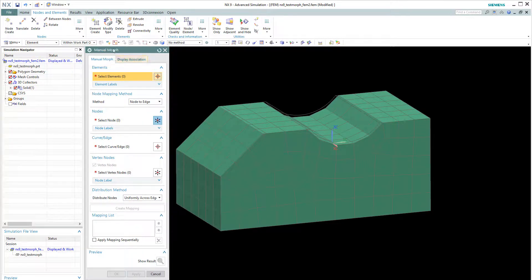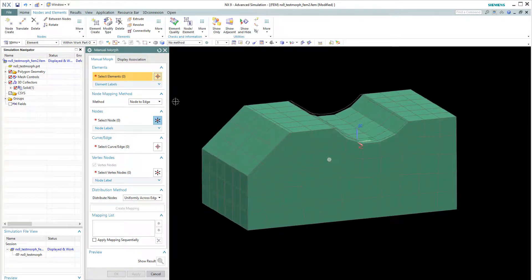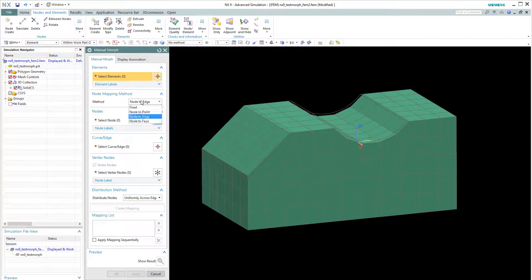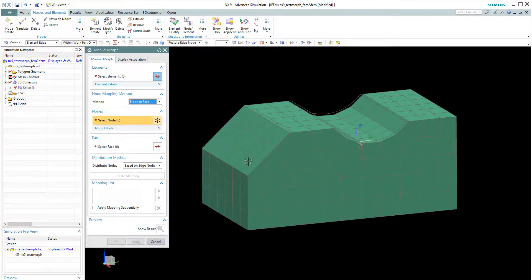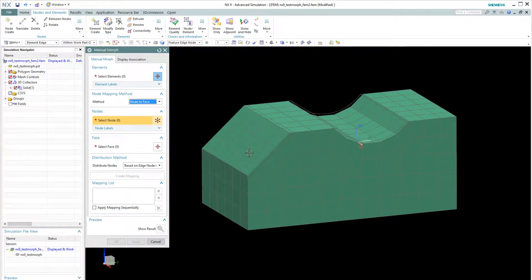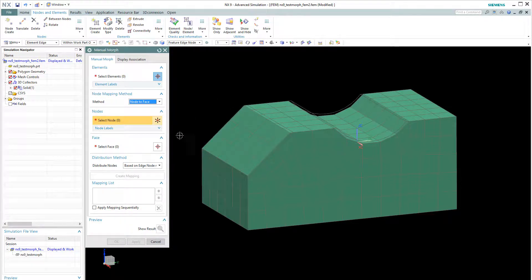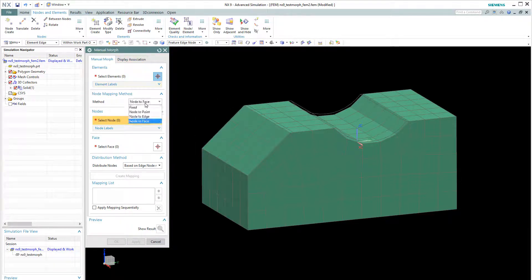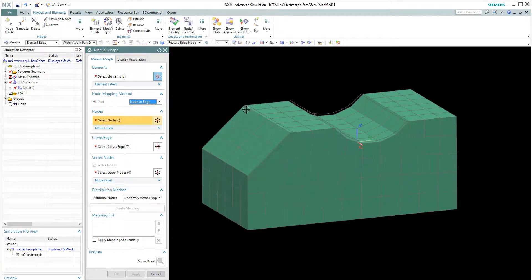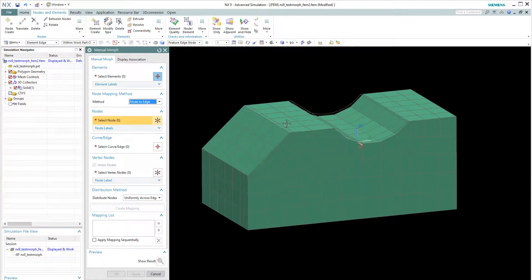So this is a manual morph technique. You will need to create several definitions. For example, nodes to the face will show here. This nodes will map to the polygon face on top of it. And the nodes to the edge will map the nodes at the edge to the new edge.